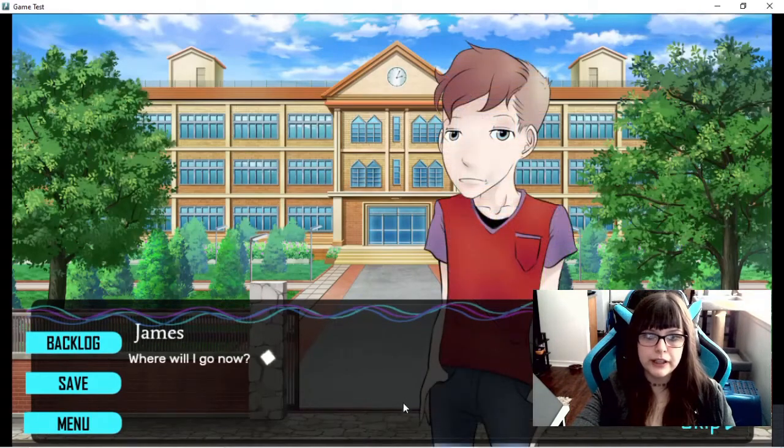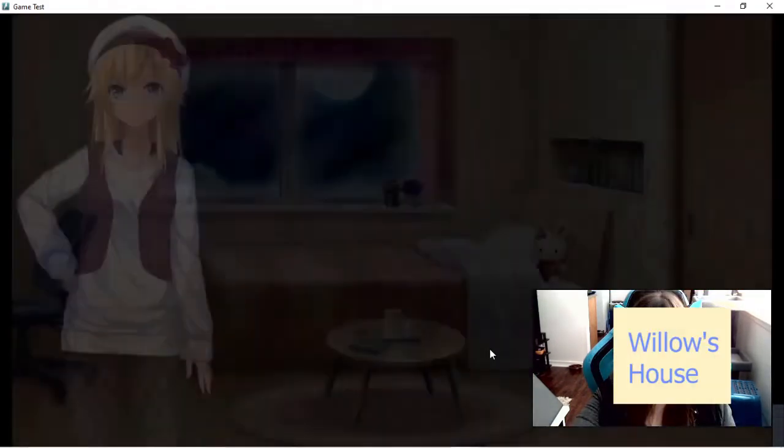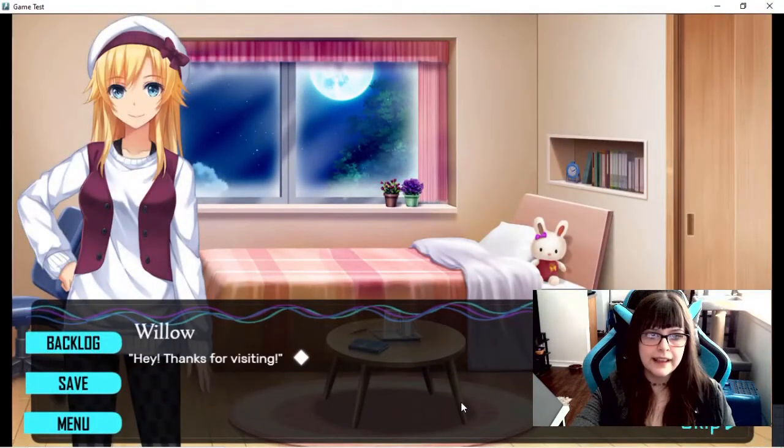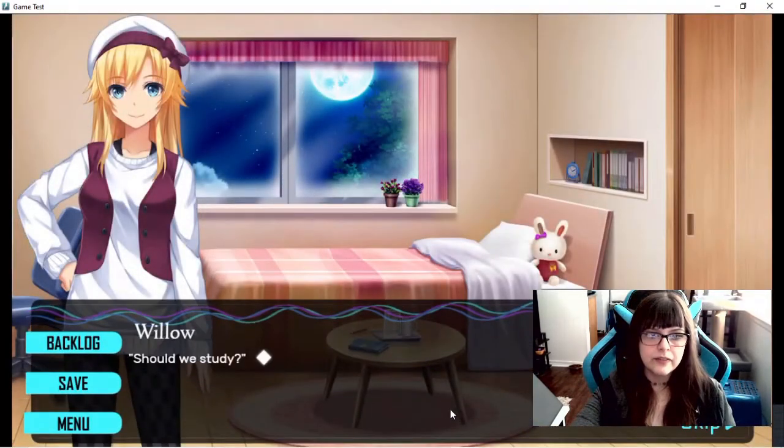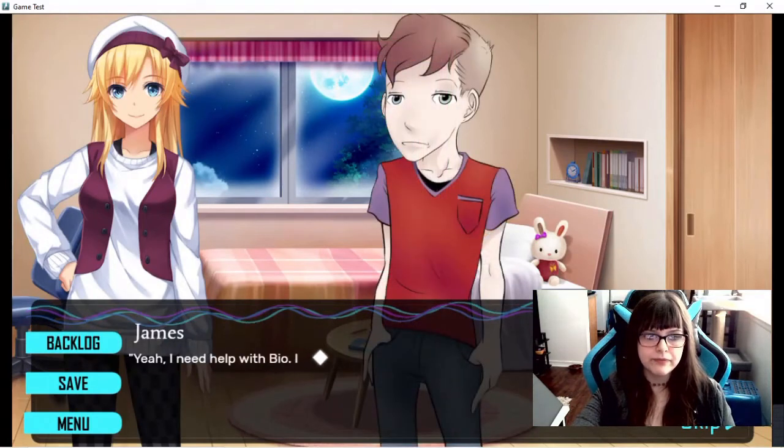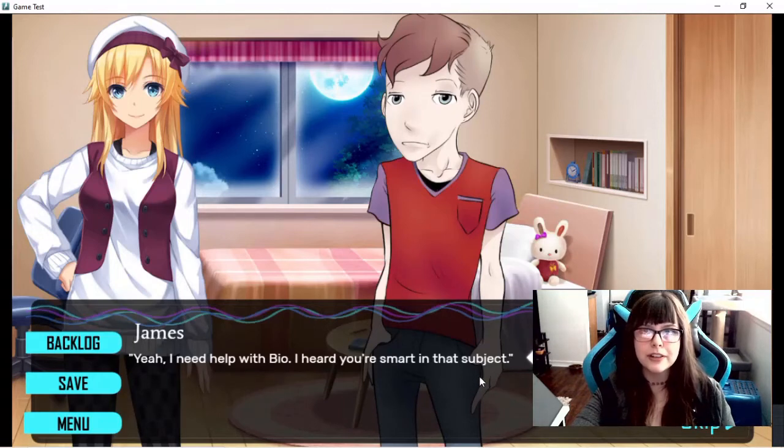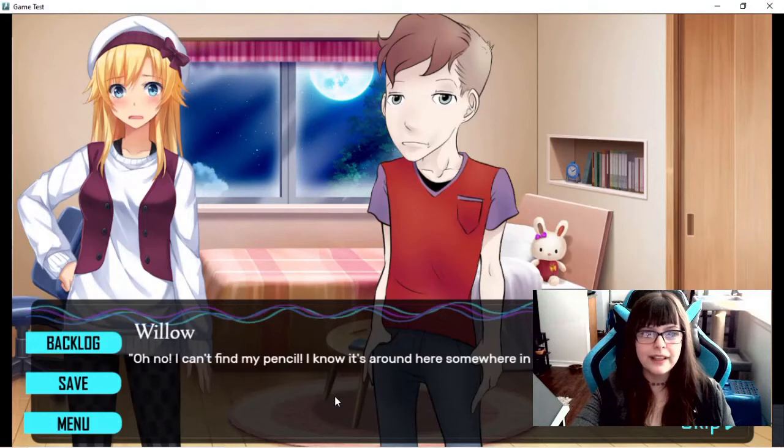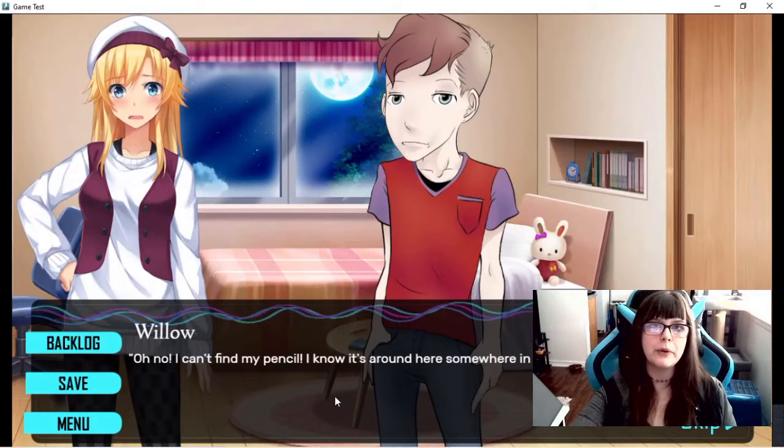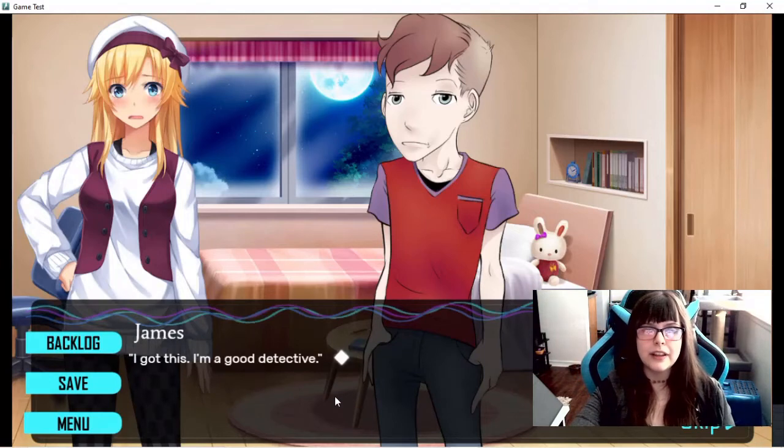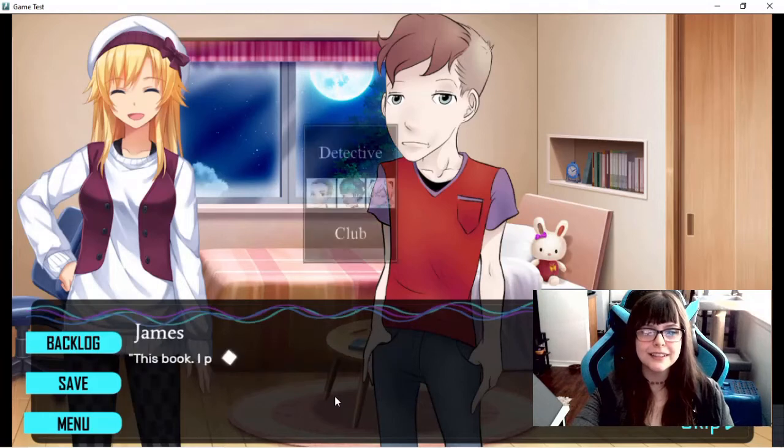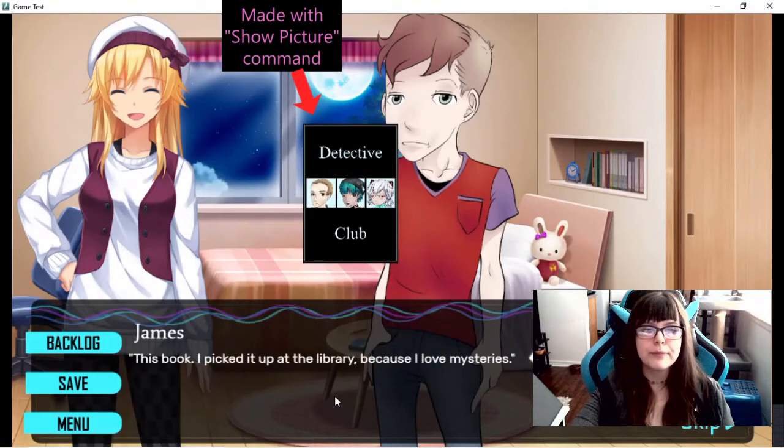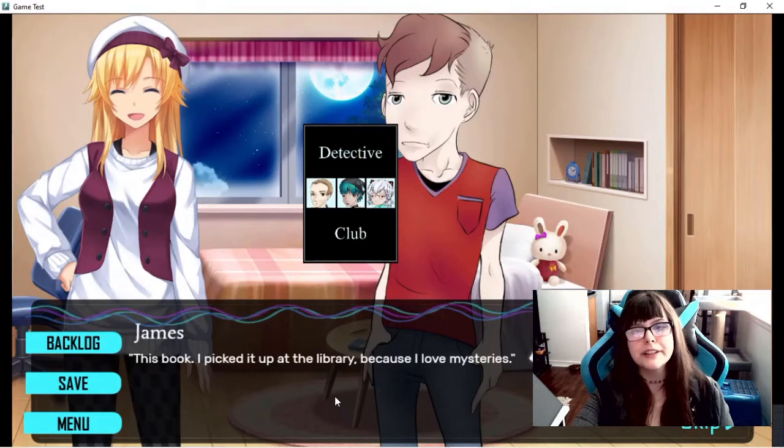So now that we have got the detective club book, we can now go over to Willow's house. Okay thanks for visiting. And then she will say, she will study. Yeah. I need help with bio. I heard you're smart in that subject. Oh no. I can't find my pencil. I know it's around here somewhere in my room. I got this. I'm a good detective. Oh yeah? What are your qualifications? This book. I picked it up at the library because I love mysteries.